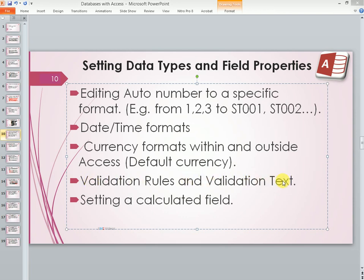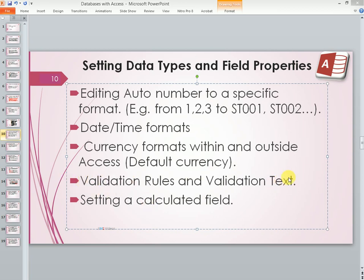It's very common for users to enter data in an erroneous way or with errors as they try to input data in a system, which often gives wrong information and makes it hard for decision making. So Access as a program has tools which it can use to help a user try and avoid some of the mistakes he can make during the data entry process. That's where validation rule and validation text comes in.